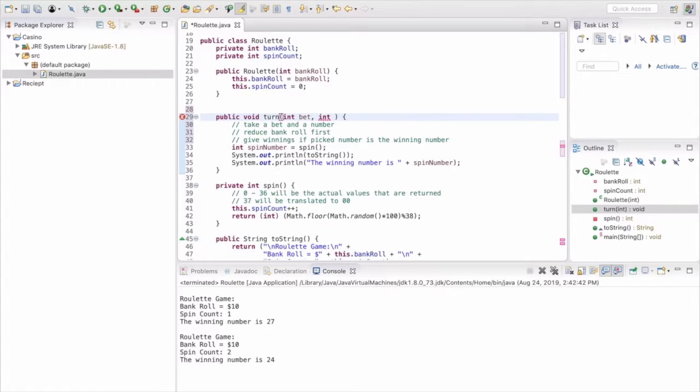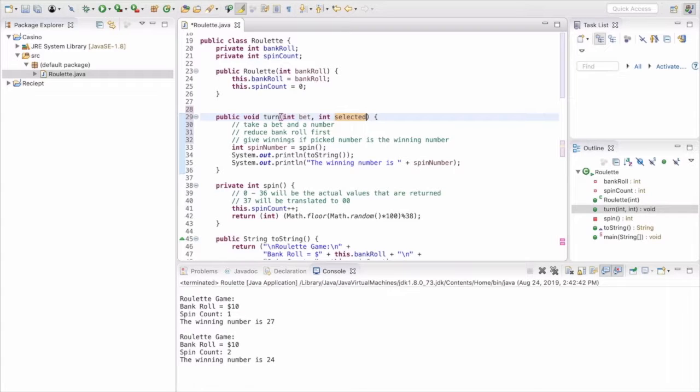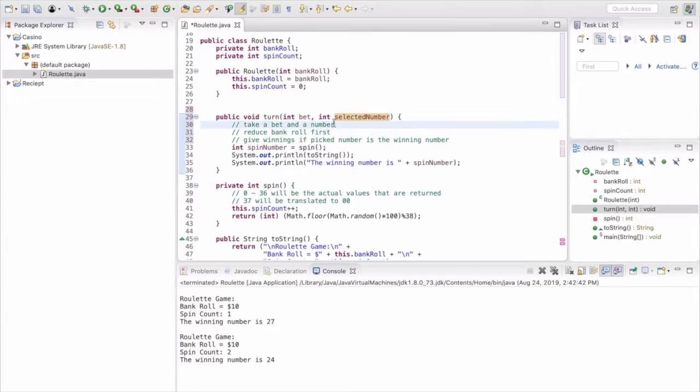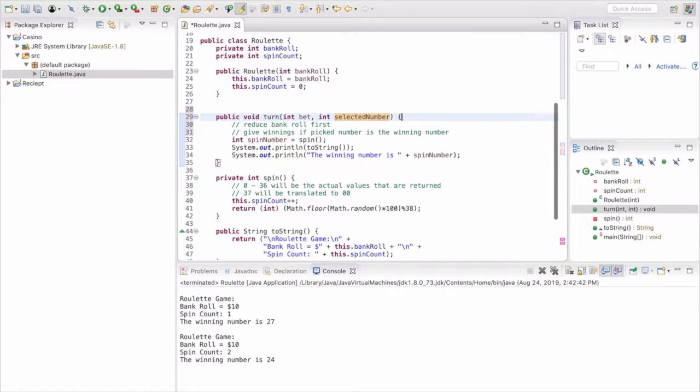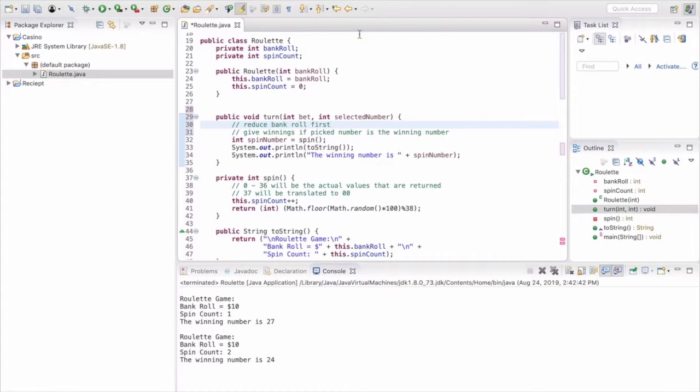So we're going to first add an int, an int that is named bet, and then an int which is the selected number. So right now we're just going to worry about a single number. Obviously you can do doubles, triples, what's called a street or a double street, or all the other stuff. Right now we're going to worry about just one selected number and try to get that to work in the functionality at this point.